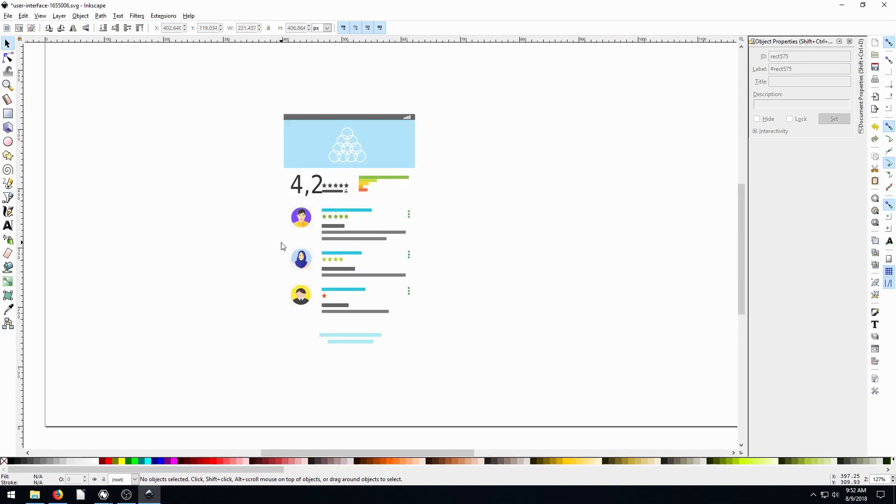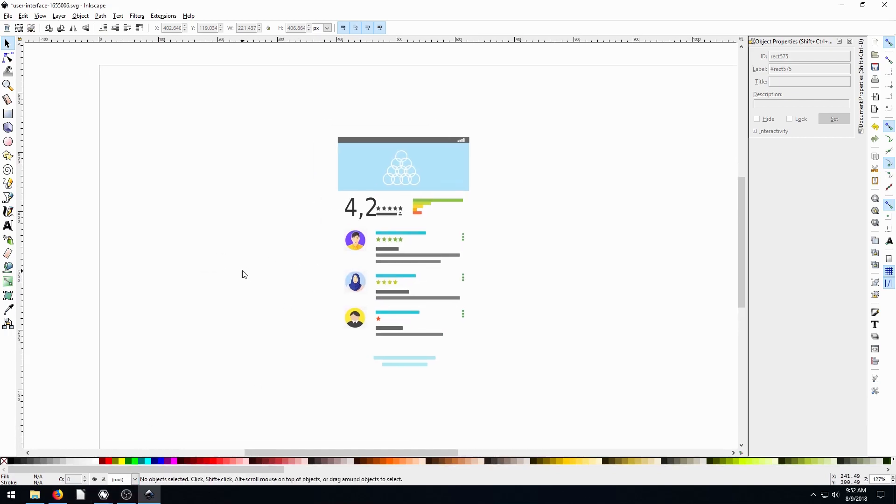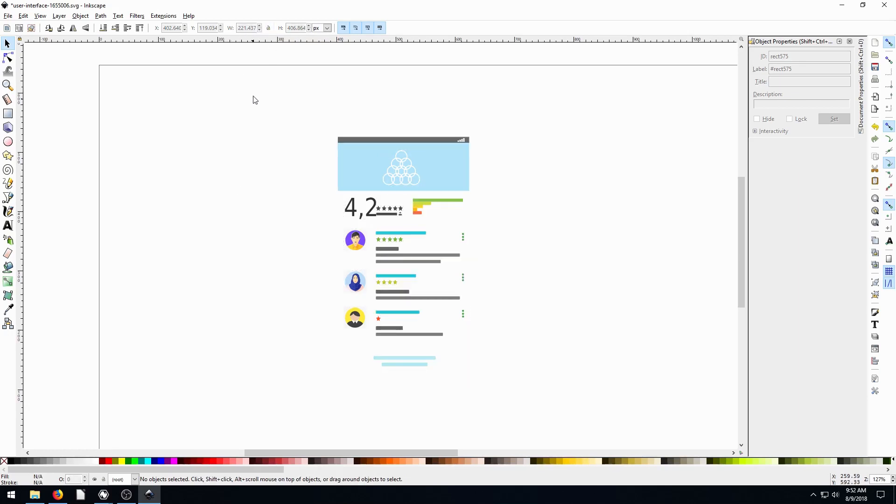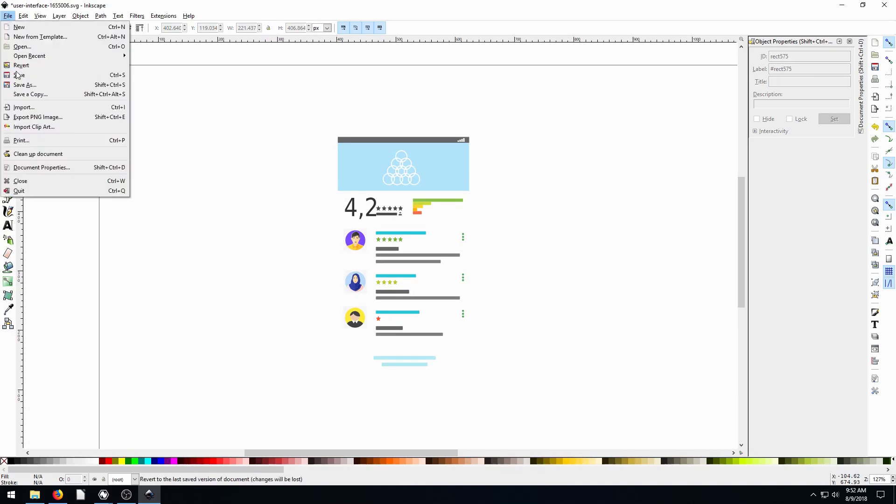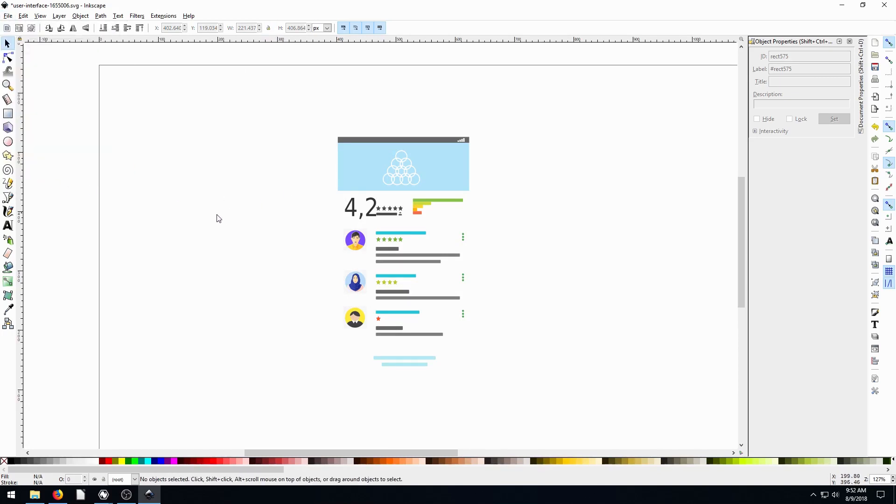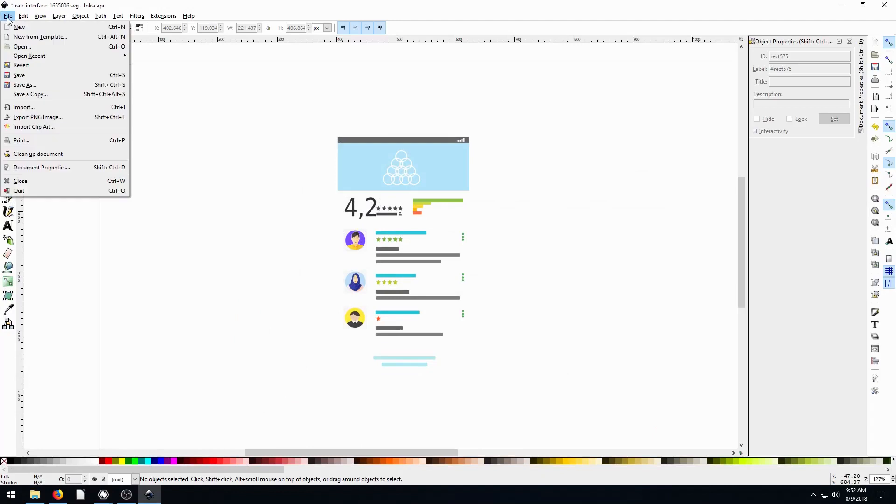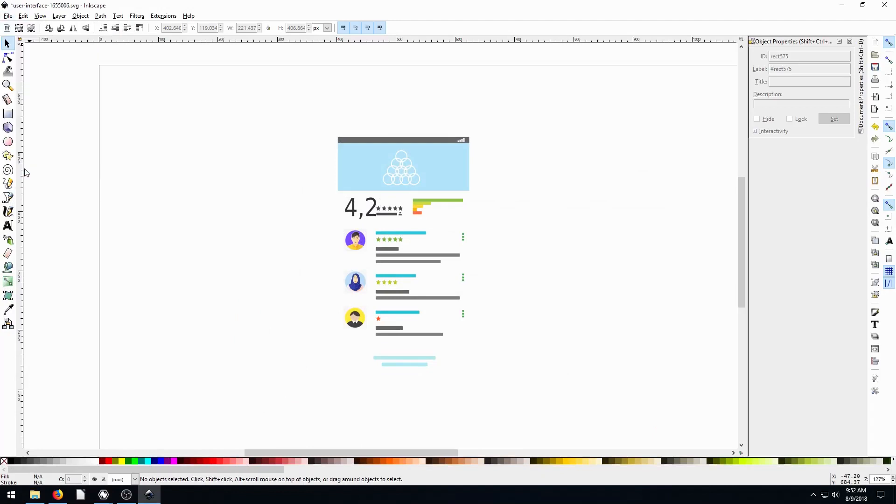And I want to overlay it over top of that other phone screen. But first of all, let's look at the size of this. So in pixels, this is about 221 by 406. So we're going to, we'll say 222 by 407. Let's go to our document properties.